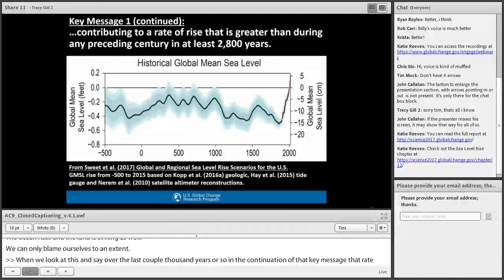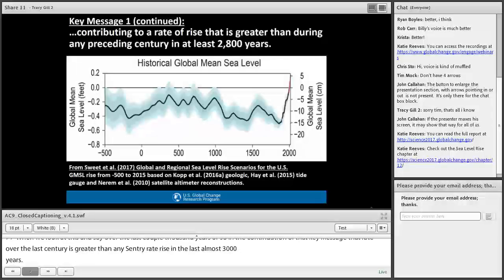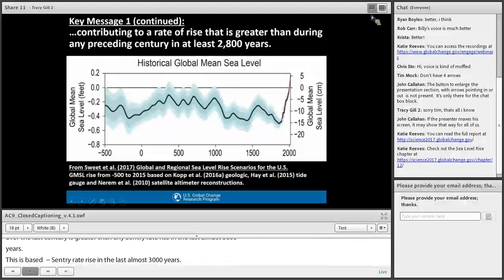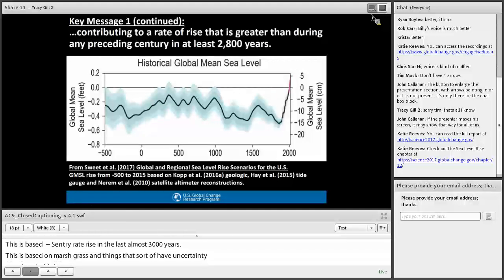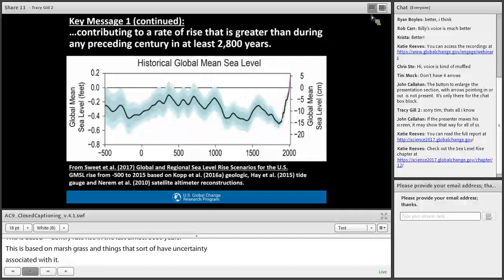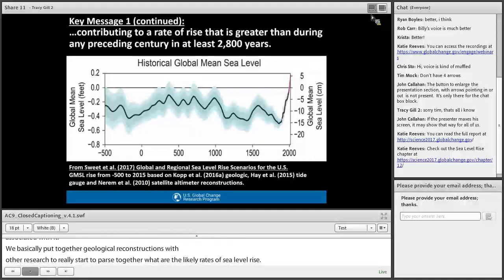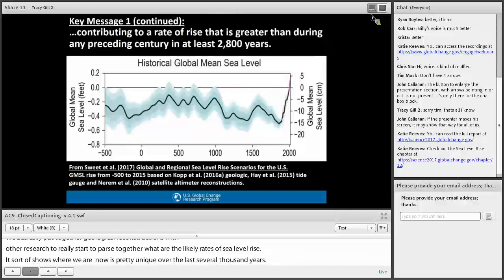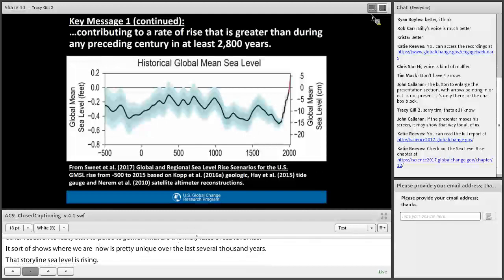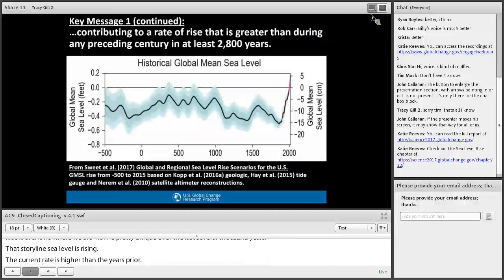The rate of rise over the last century is greater than any century rate of rise in the last almost 3,000 years. This is based on geological reconstructions of sea level using marsh grasses and other proxies, combined with tide gauge reconstructions and satellite data — work by researchers like Bob Kopp and Carly Hay. It really shows that where we are now is pretty unique over the last several thousand years. The current rate is higher than the century prior, and humans have a significant role in what's unfolding in terms of global sea level rise.